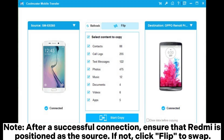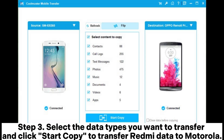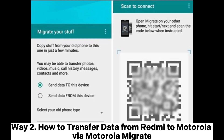Note: after a successful connection, ensure that Redmi is positioned as the source. If not, click Flip to Swap. Step 3: Select the data types you want to transfer and click Start Copy to transfer Redmi data to Motorola.